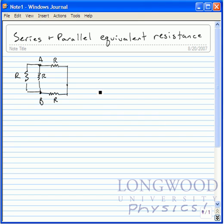So, again, we're going to take this circuit and find the equivalent resistance between points A and B.